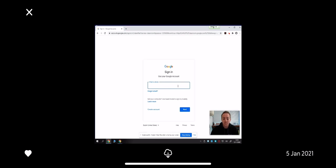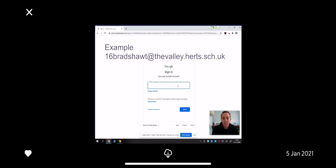Here's your logon. When you log on you need to use your school logon that you'd have been practicing in your ICT lessons. So it follows the following structure: you have the year that you started, then you have your name, the first letter of your surname, and all of us are at thevalley.hearts.sch.uk